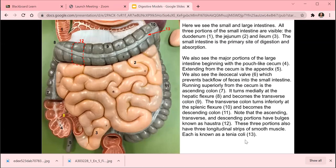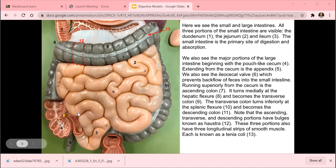After the stomach, pancreas, and liver, we need to know about the small intestine. Our small intestine has three major parts: the first is the duodenum, then we have the jejunum, and the last and longest part is the ileum. The duodenum is about 25 centimeters, the jejunum is about one meter, and the ileum is about two meters. The small intestine is the primary site of absorption, with a small amount of digestion also occurring there.